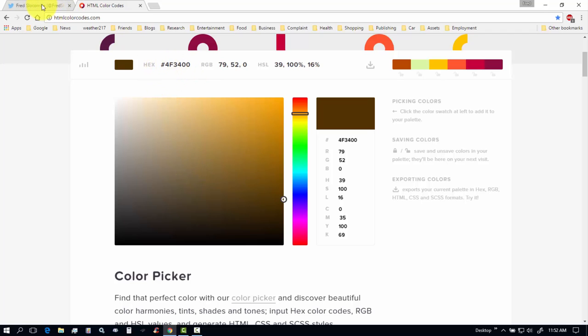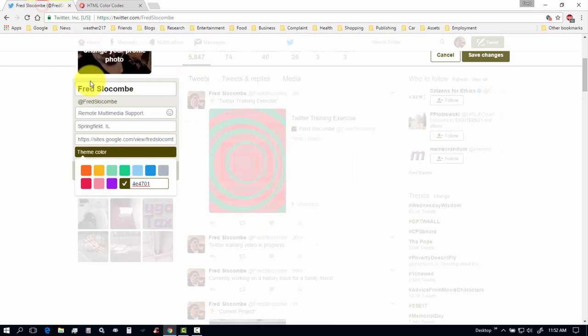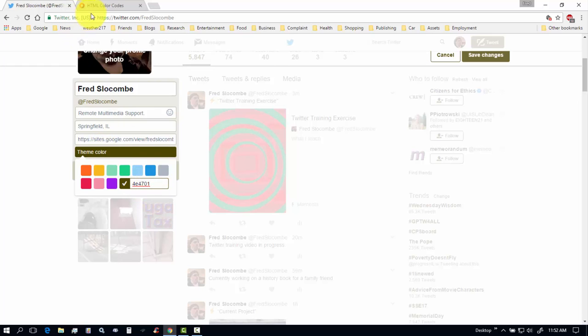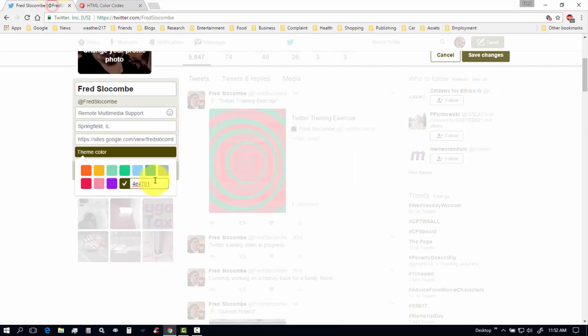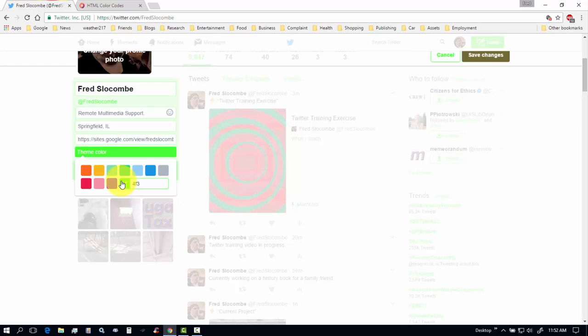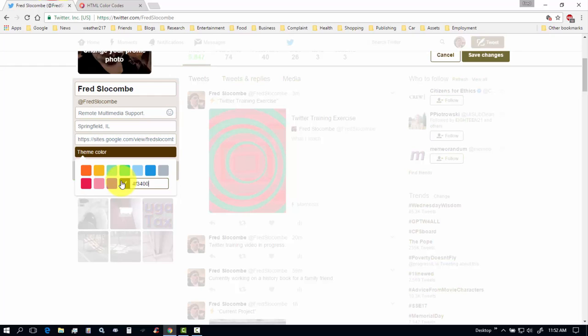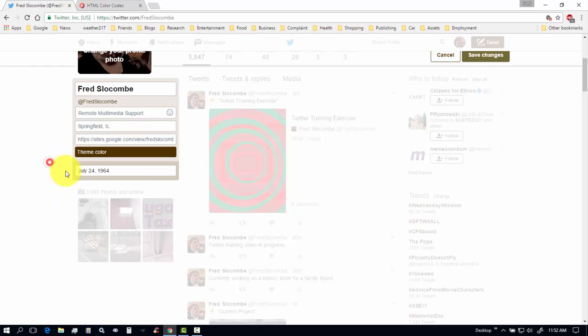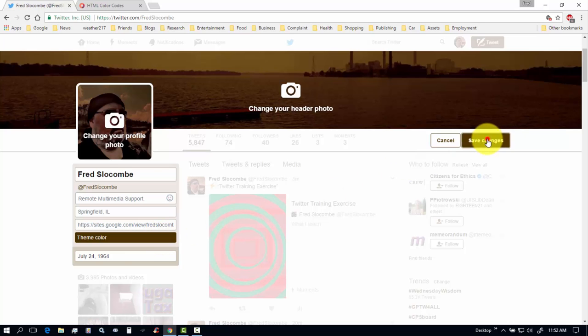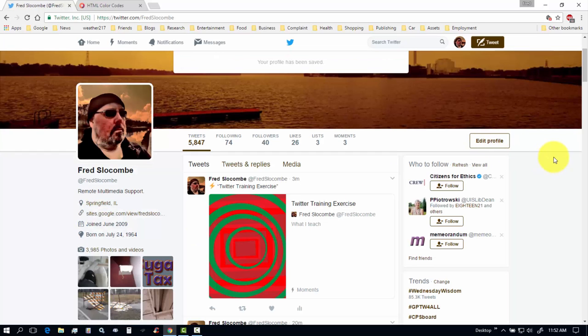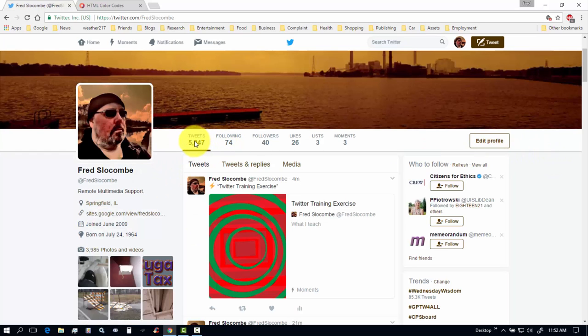Now, 4F3400. So, we'll come back over to the Twitter theme tab, and we'll go, what is it? 4F3400, 4F3400. And we'll just click outside there, and that's our new theme color. And this is the old one, this is the new one. So, we'll click save changes, and now my theme color has changed.